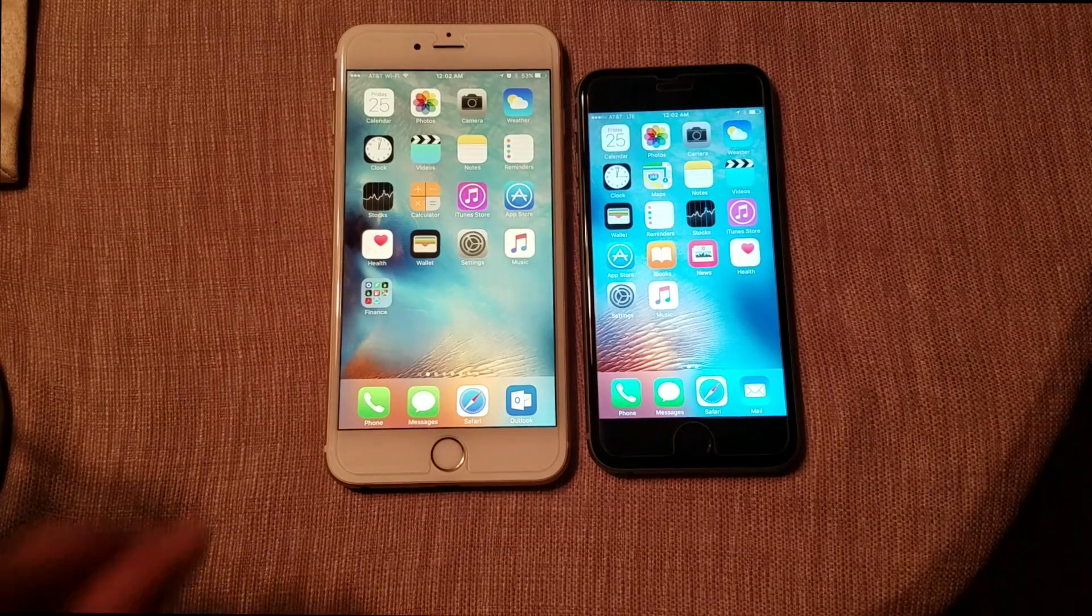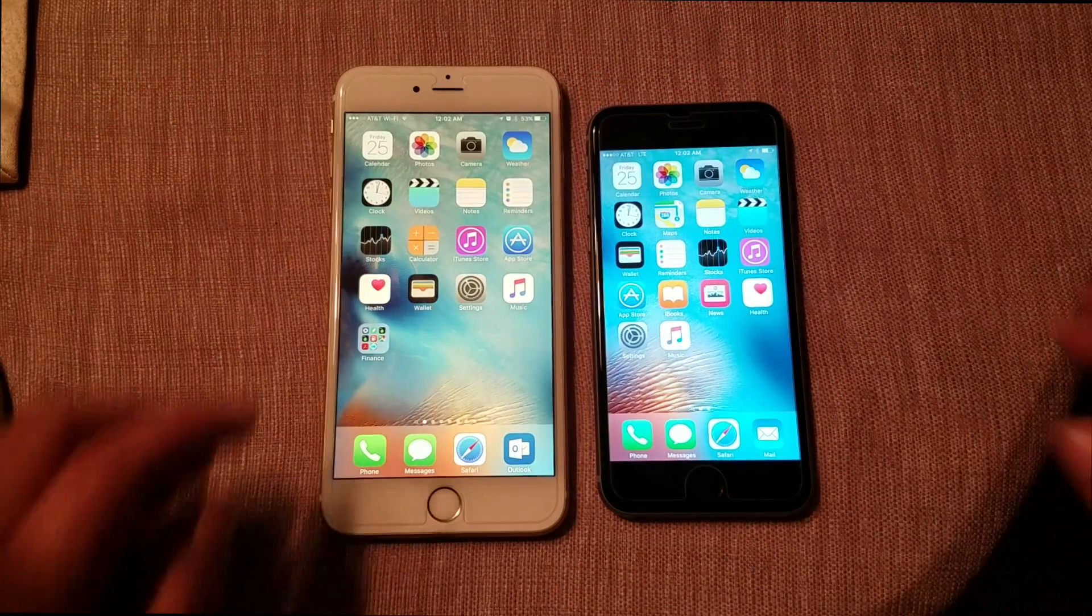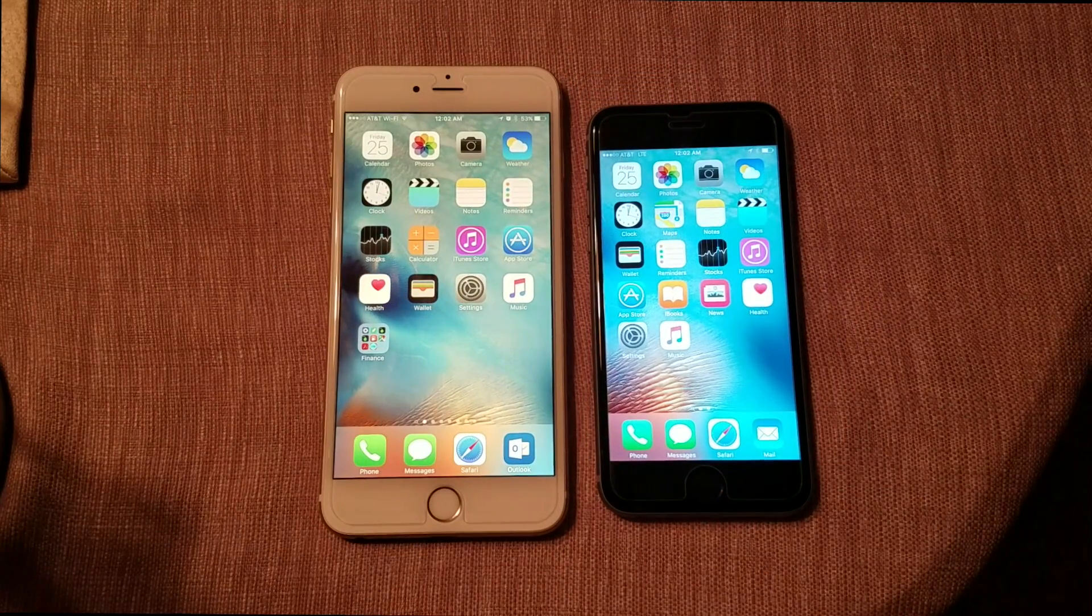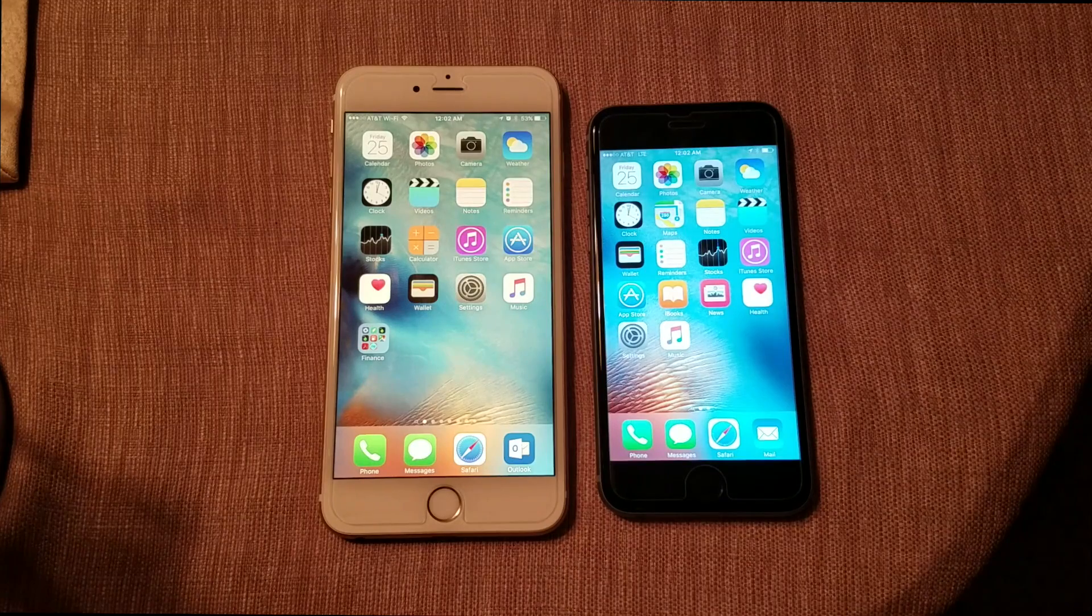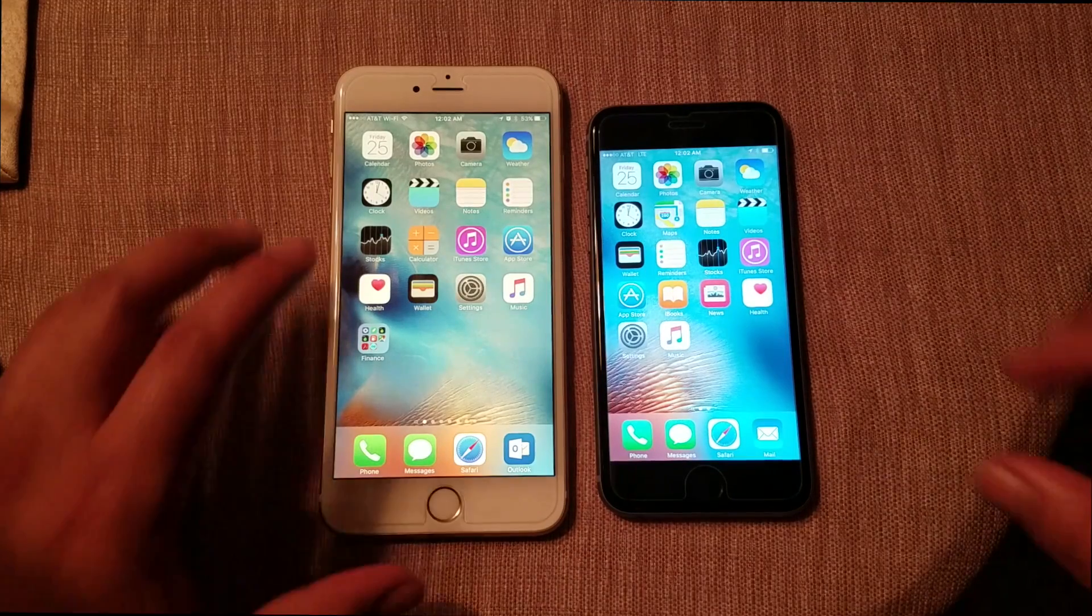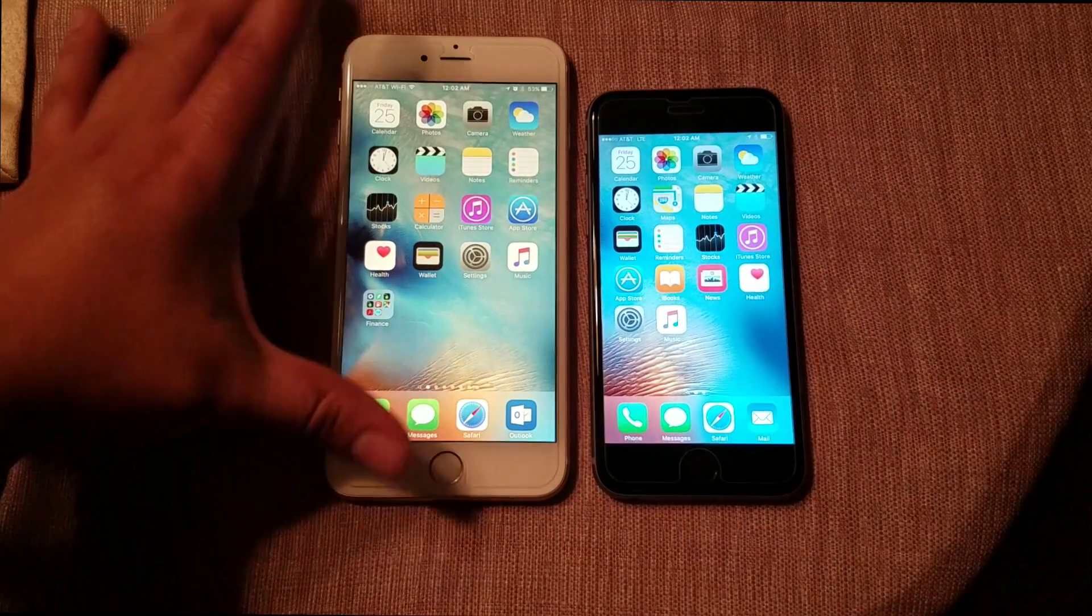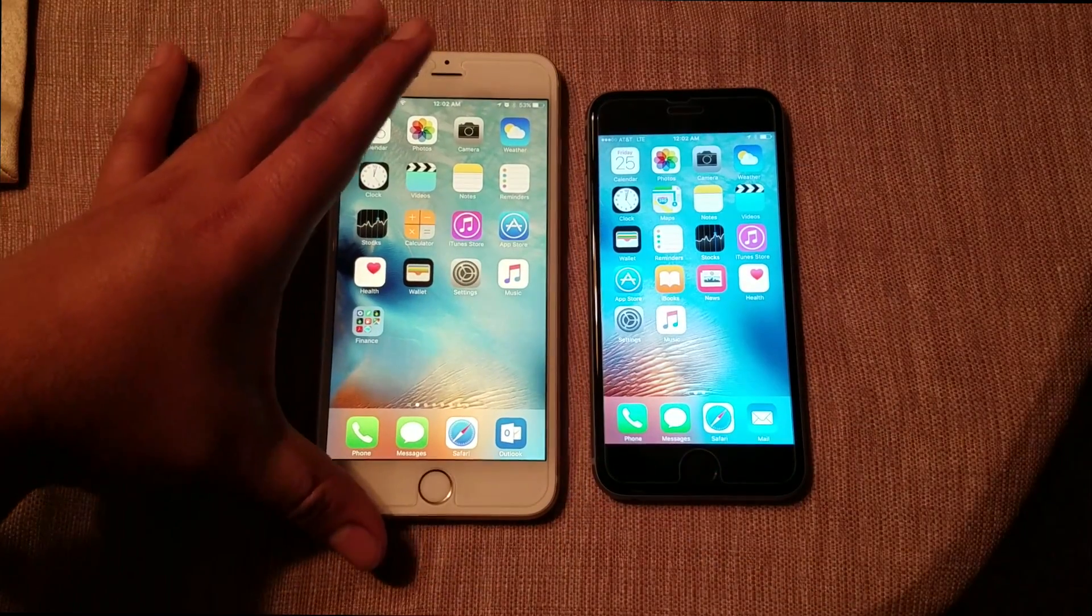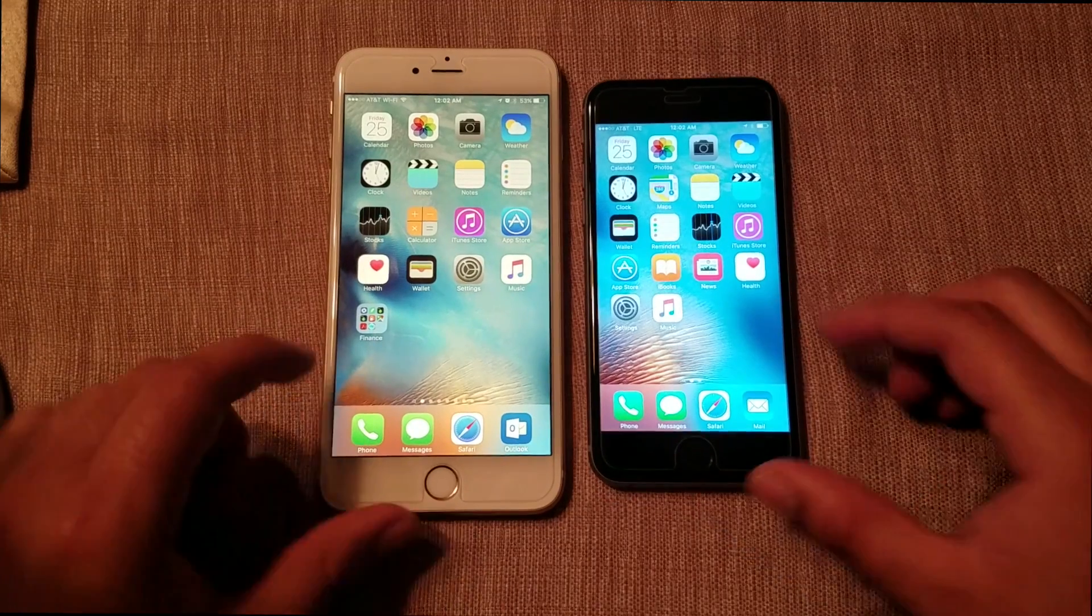What's going on guys, Fire Frost Tech here, showing you guys how to turn on Night Shift mode on iOS 9.3. On the left I have Night Shift on, and on the right I have it off.